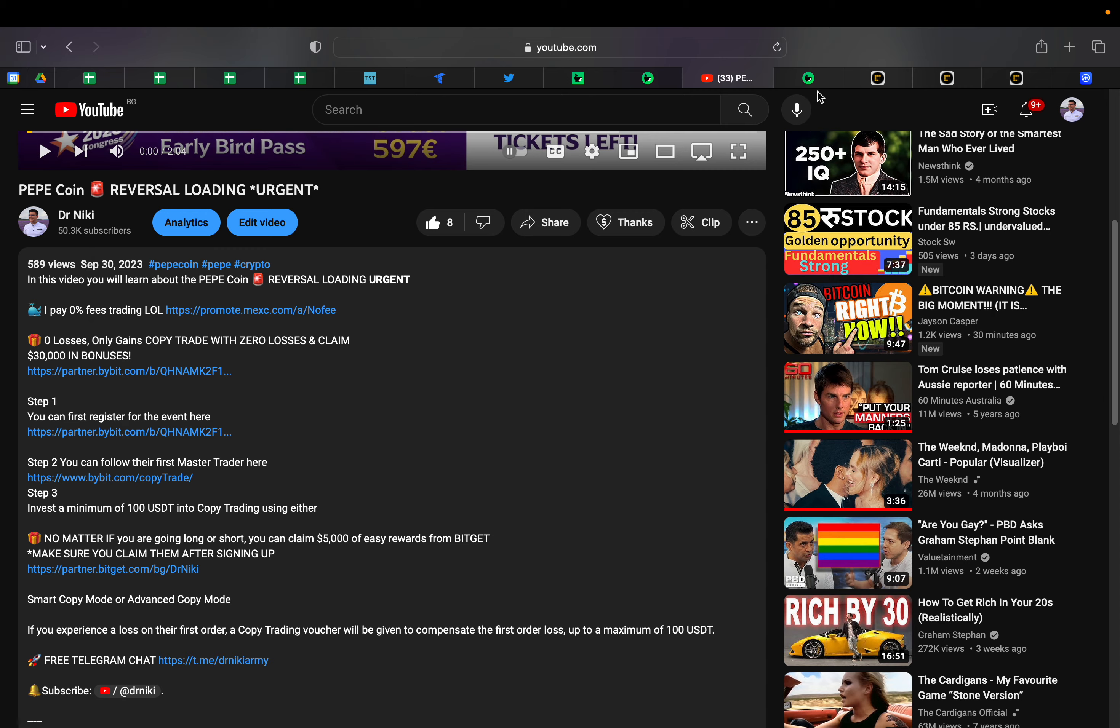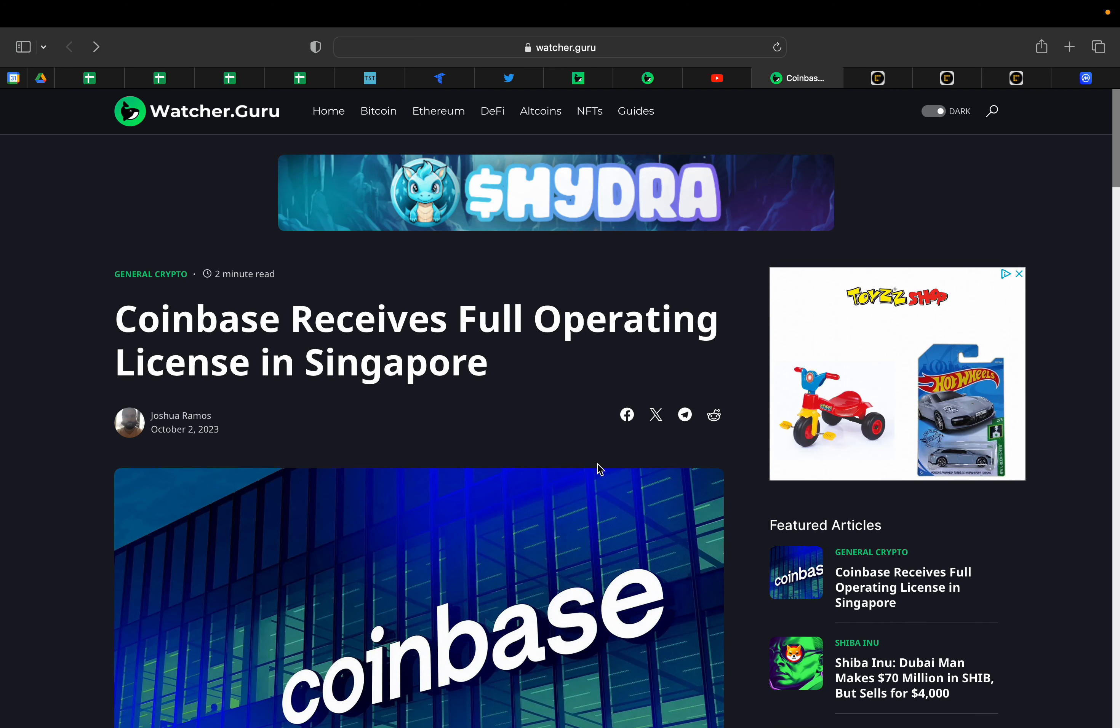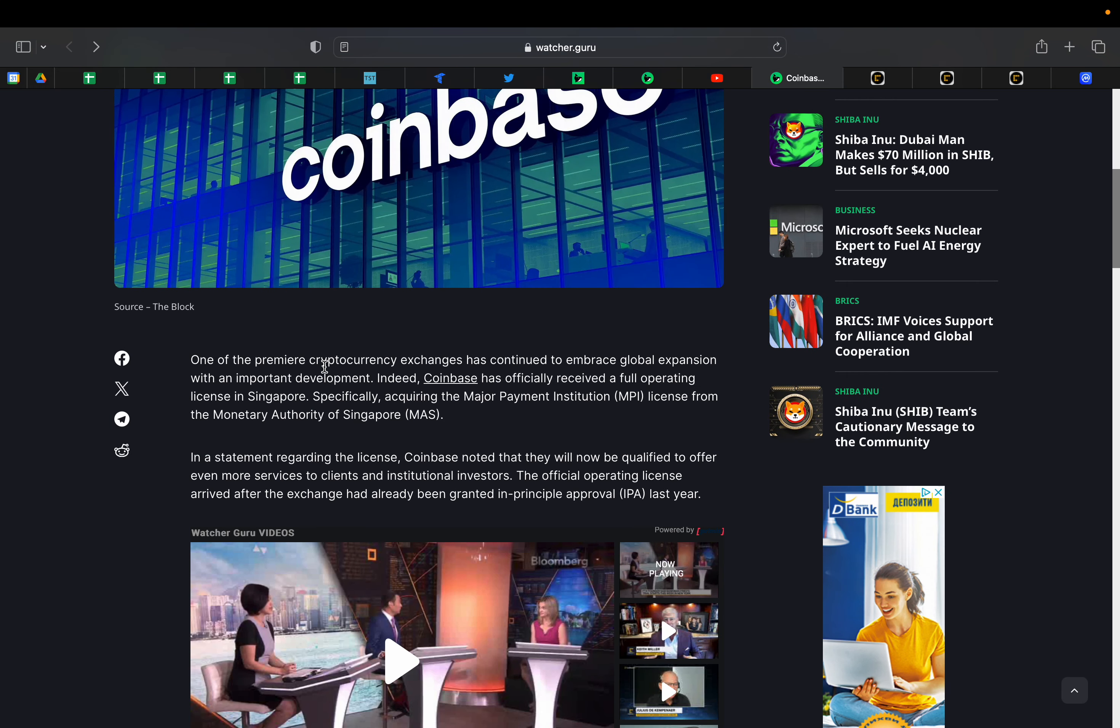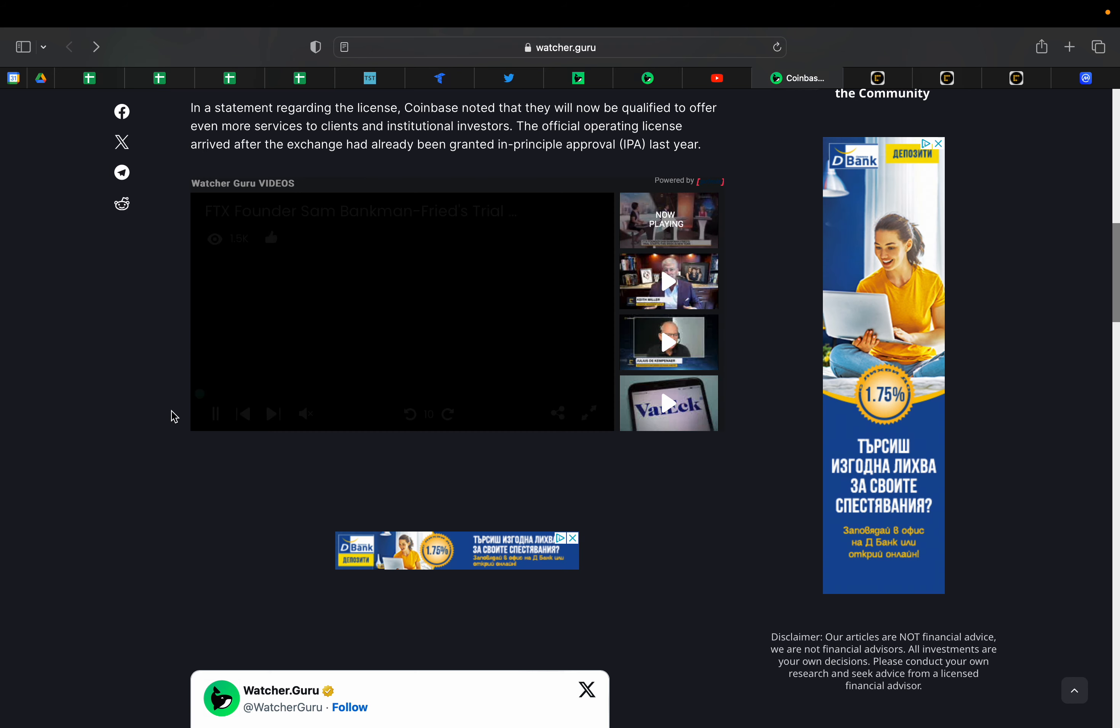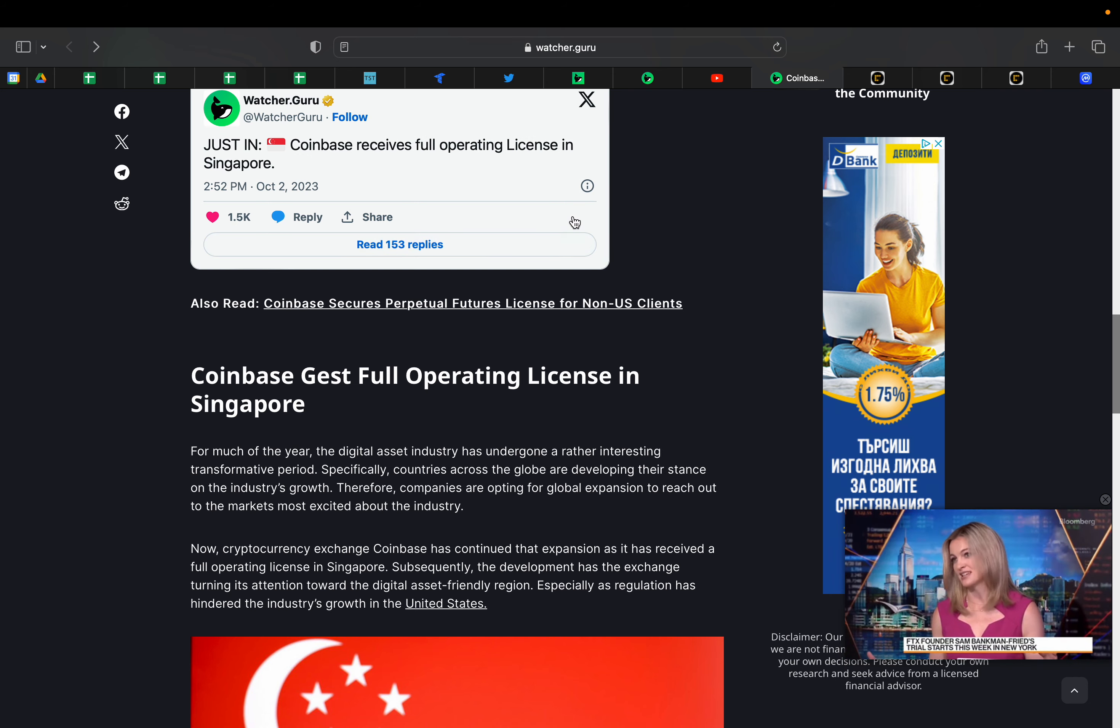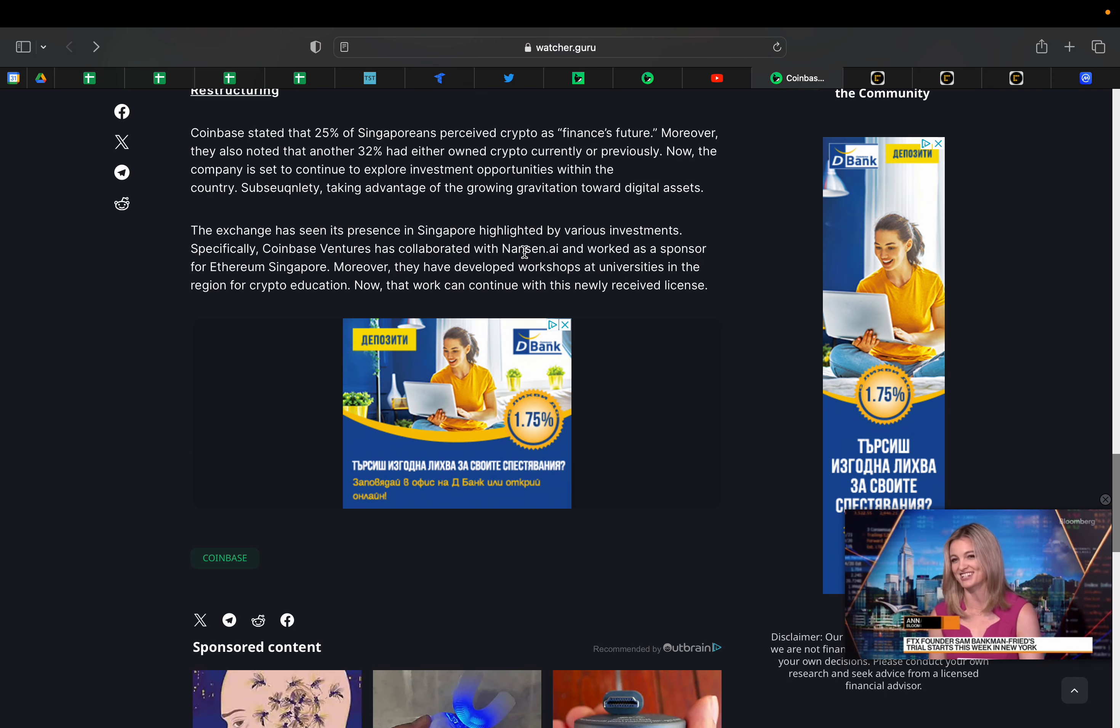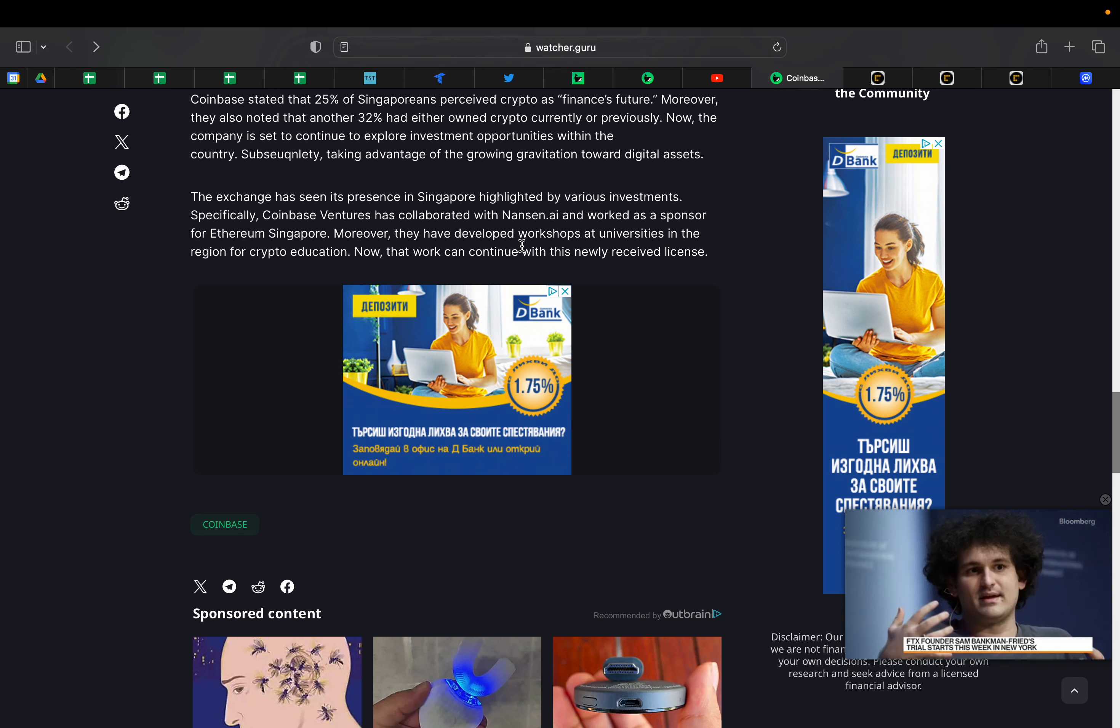We have a bunch of news. Coinbase receives full operating license in Singapore. One of the premium cryptocurrency exchanges has continued to embrace global expansion with an important development. They're going for Singapore, which is the country of derivatives.